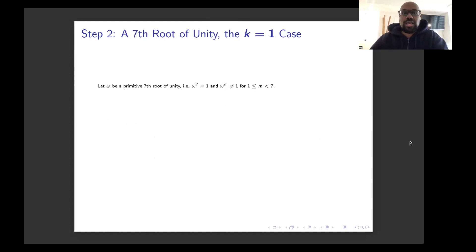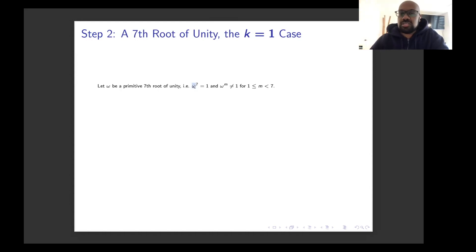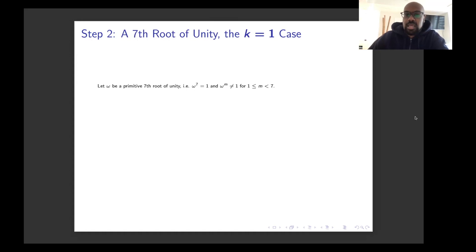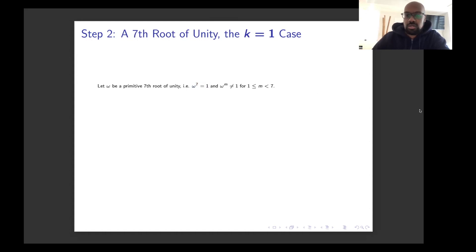So let's start with omega, which is a primitive 7th root of unity. What does that mean? It means that omega is a complex number whose 7th power is 1, but whose powers otherwise, when the exponent is less than 7, is not 1. There are exactly 6 such complex numbers that satisfy this, and we're going to select any one of them and call it omega. The key property is the fact that omega to the 7th is 1.